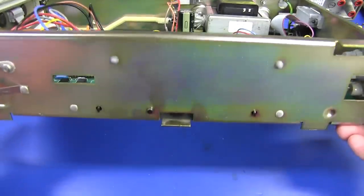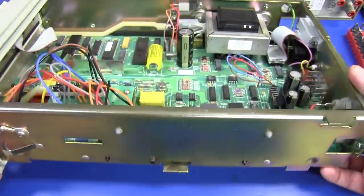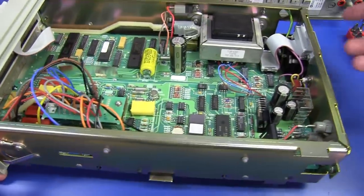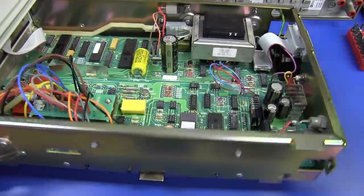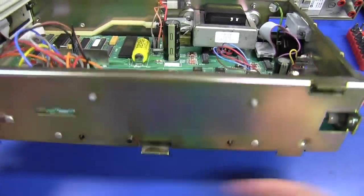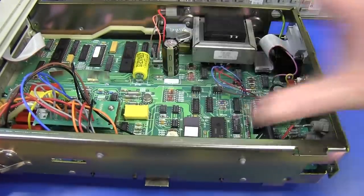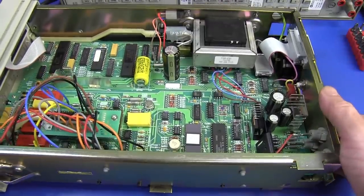This one is not auto line frequency sensing like the 3457A, which automatically when it powers up, detects the line frequency and takes care of it. This one you have to actually switch it between 50 or 60 hertz there. The case comes off this thing quite easily. There's just 2 screws at the back plus 1 on the bottom, and it just slides off.